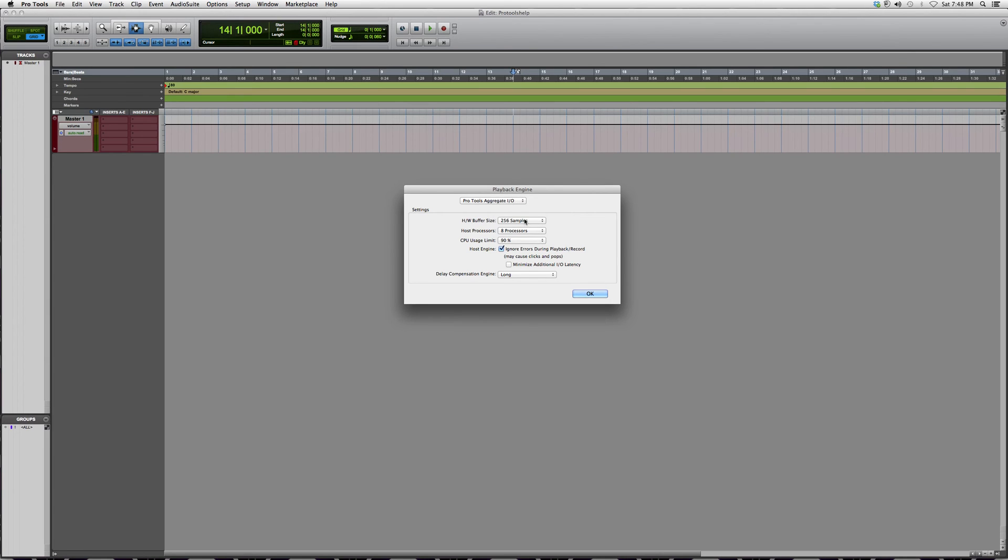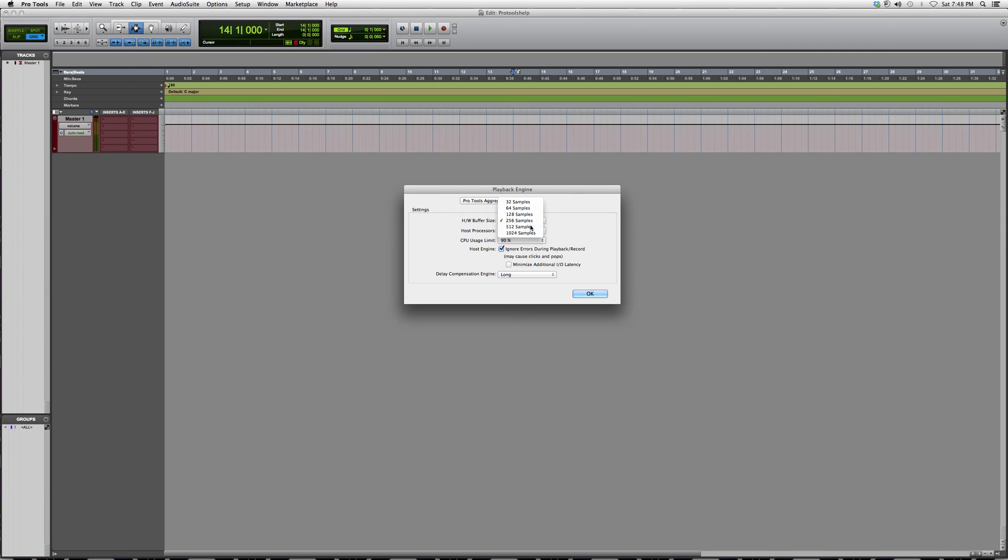I suggest you increase the sample rate when that happens. 1024 samples you don't really need - your computer has to be really fast for that. I normally record at 512 because my computer can handle it.